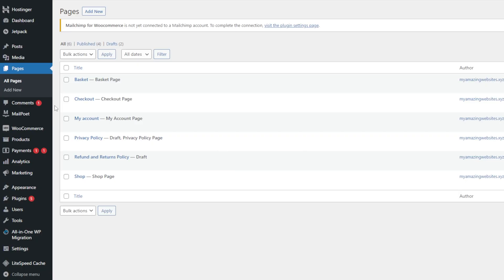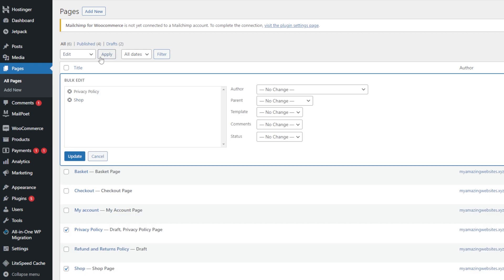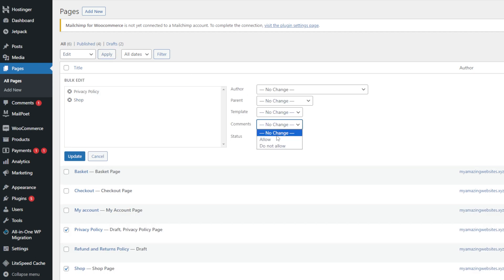You may want to disable comments only on specific posts or pages. In that case, the steps are similar to the first method. Instead of selecting All Posts, tick only the checkboxes of relevant articles or pages. After that, select Edit, click Apply and set Comments to Do Not Allow. Finally, hit Update to save the changes.